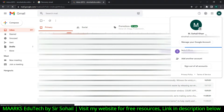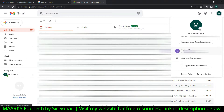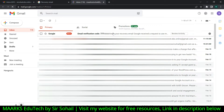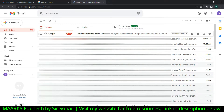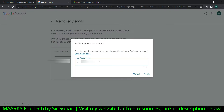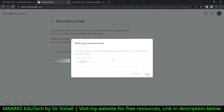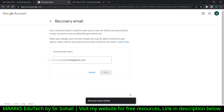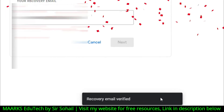I'll open another tab and click on Gmail, then log in to my other account. You can see the verification code here, so I keep this code in mind, go back to the original tab, enter the verification code, and then click on Verify.